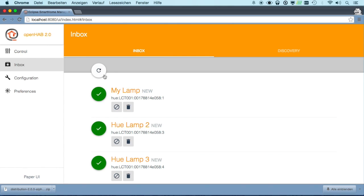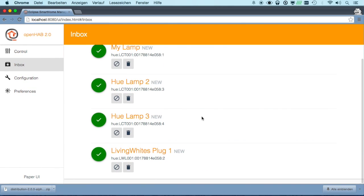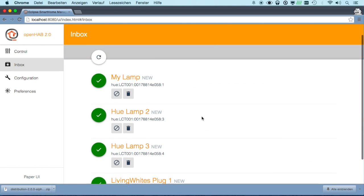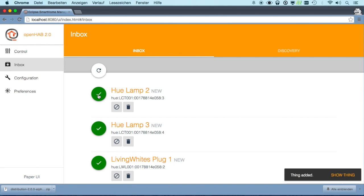If we do a reload here, we see, okay, now it found automatically the bulbs that are connected to the bridge. And this one that we have set up here is called my lamp which is the name given inside the bridge. So we can just accept that as well.